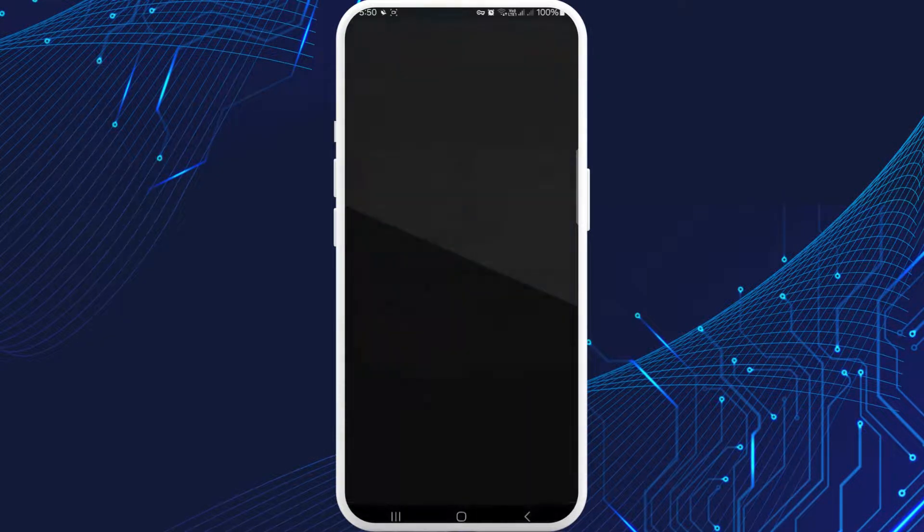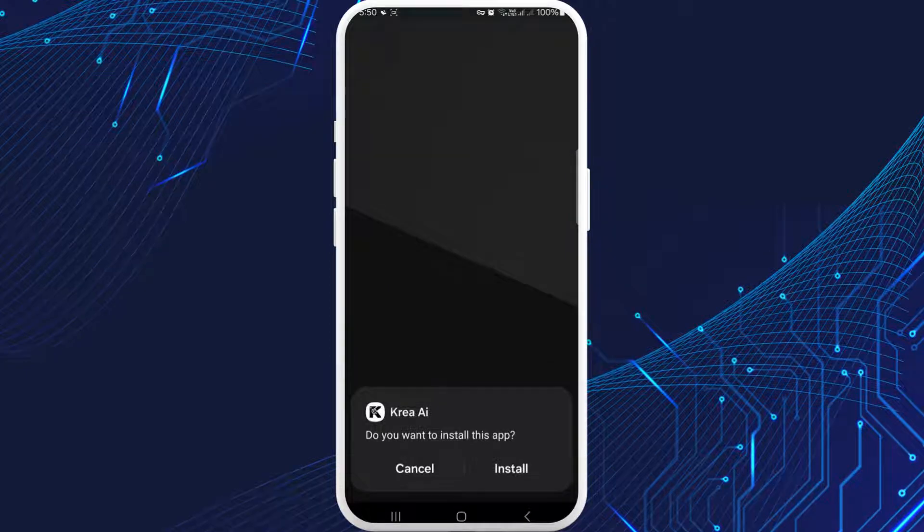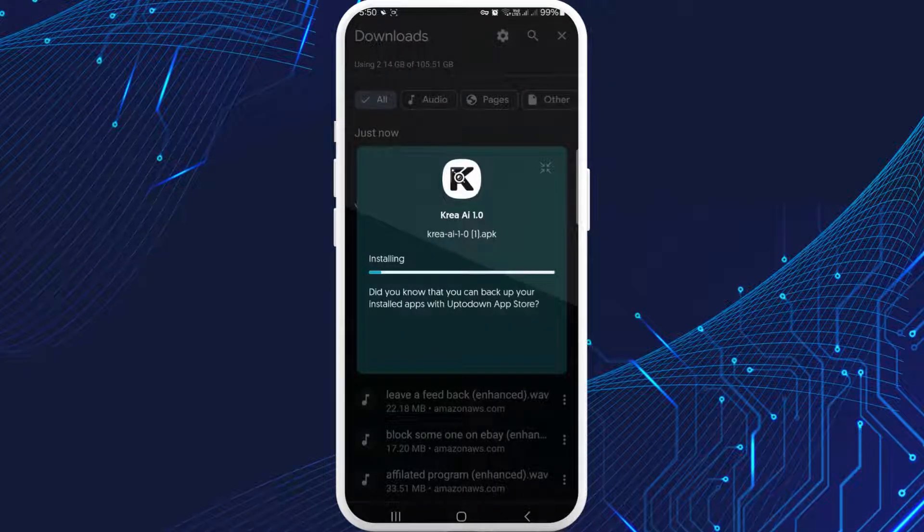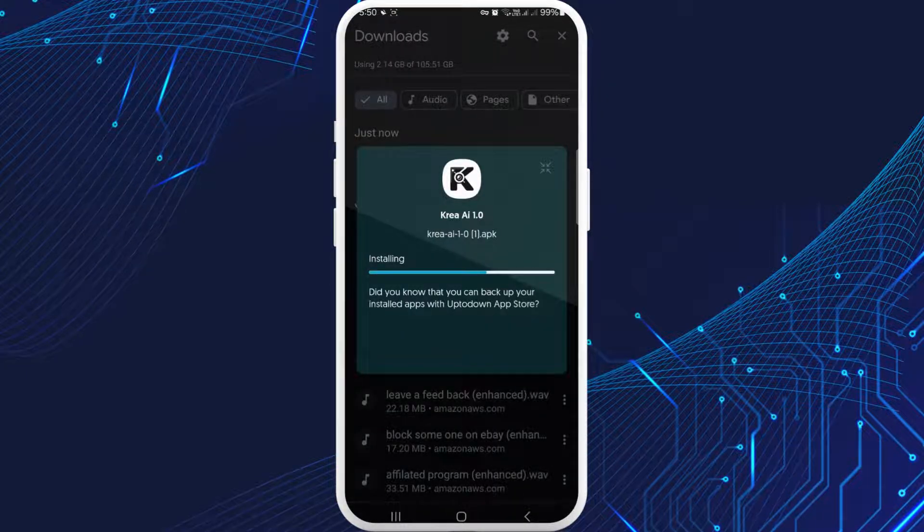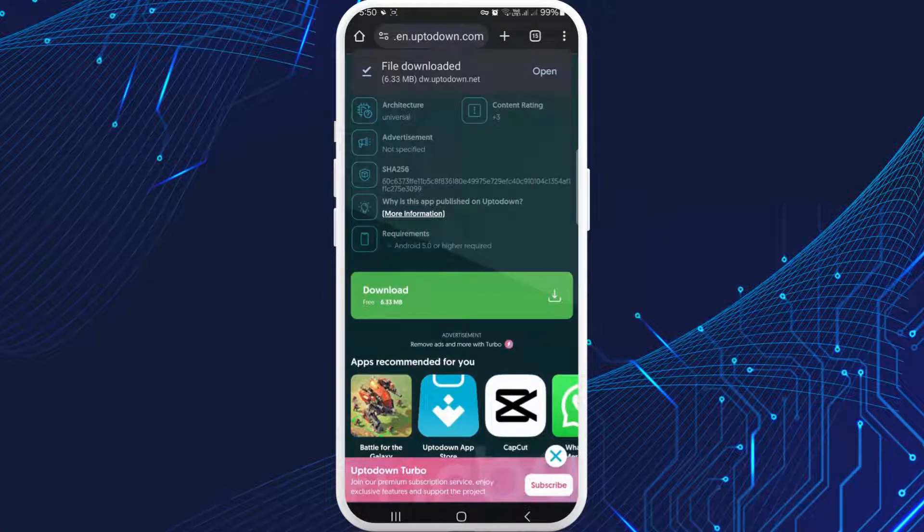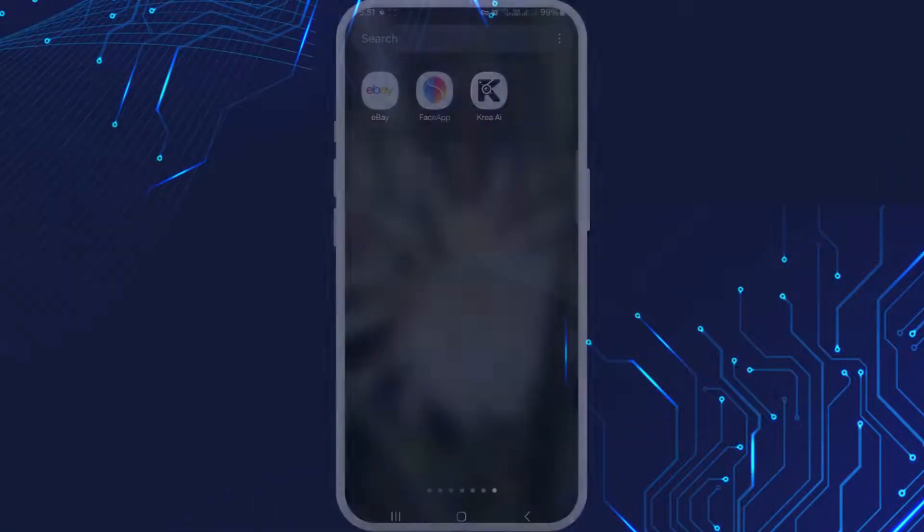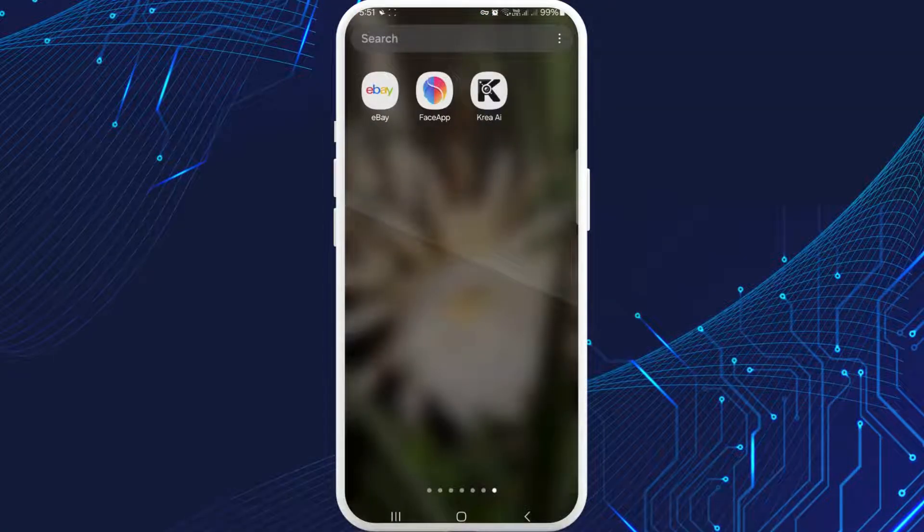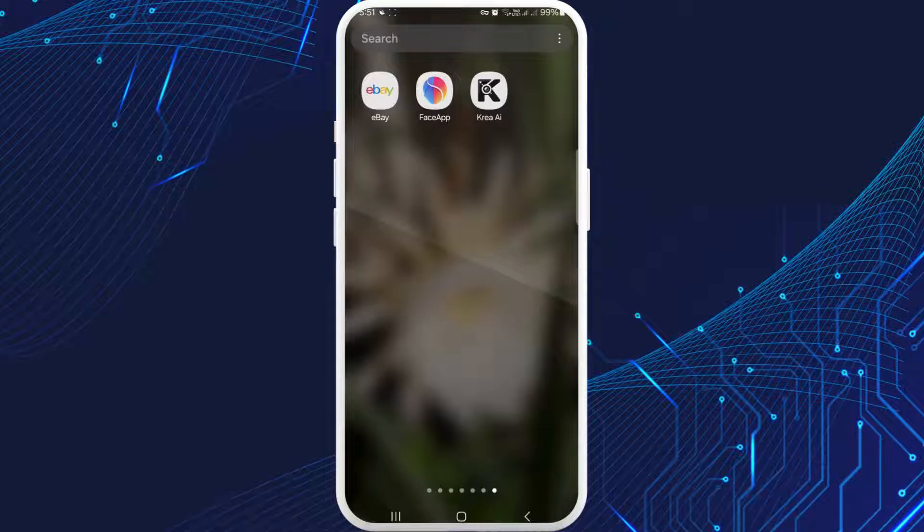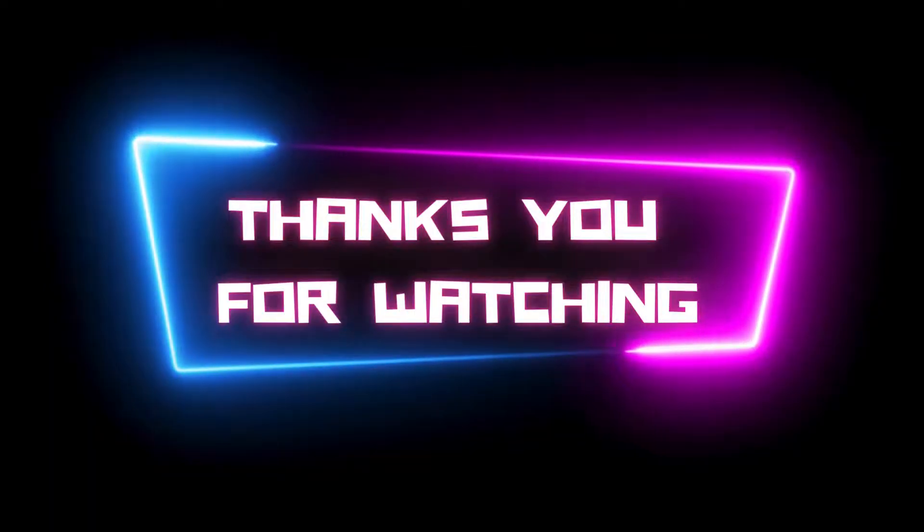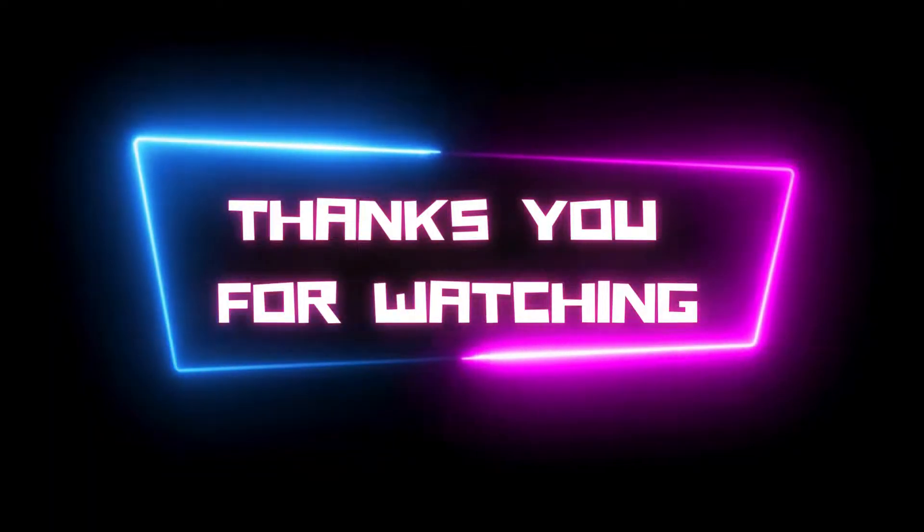Then tap on Uptodown App Store. They'll simply ask you to install. Tap on install and then your Kira app will be downloaded. Thank you for watching this video.